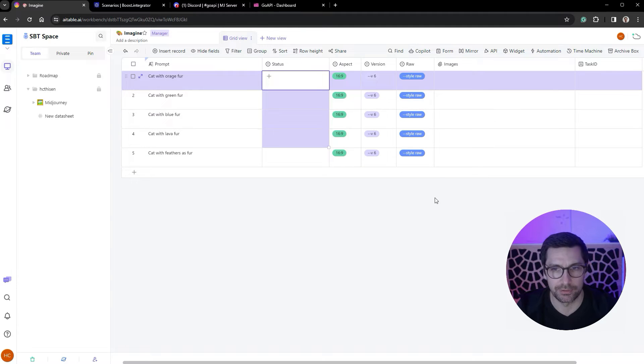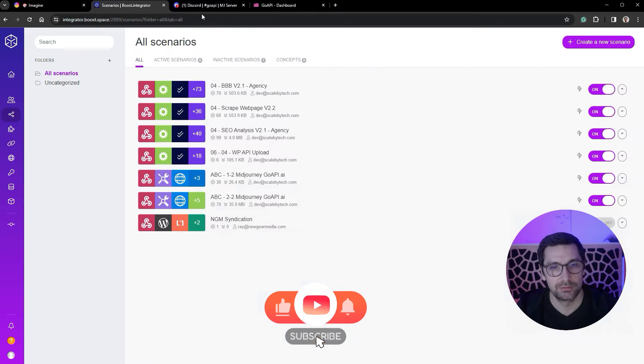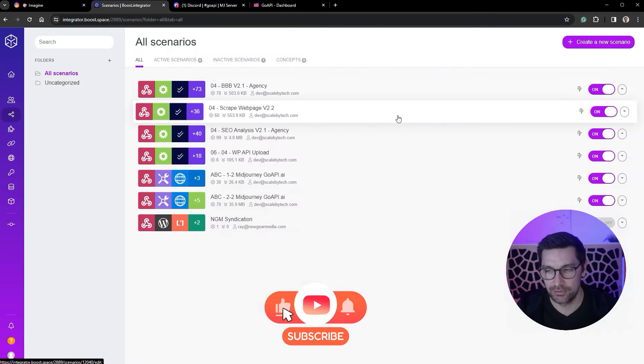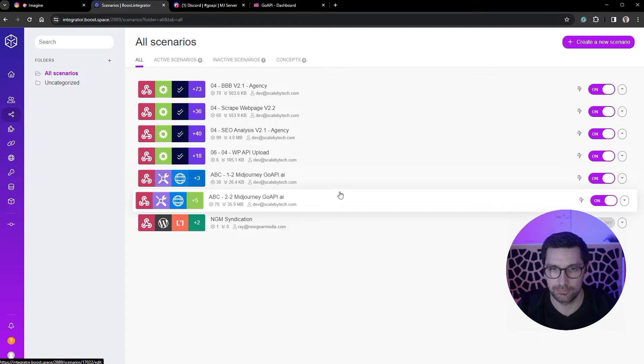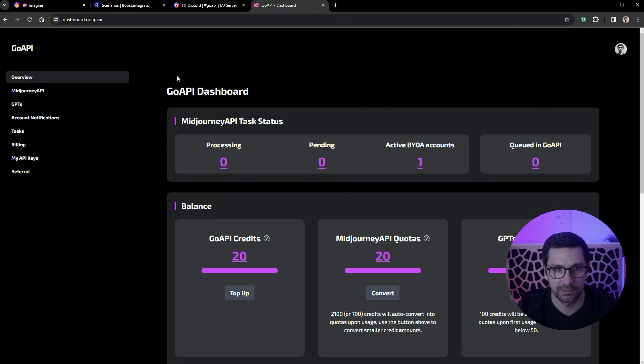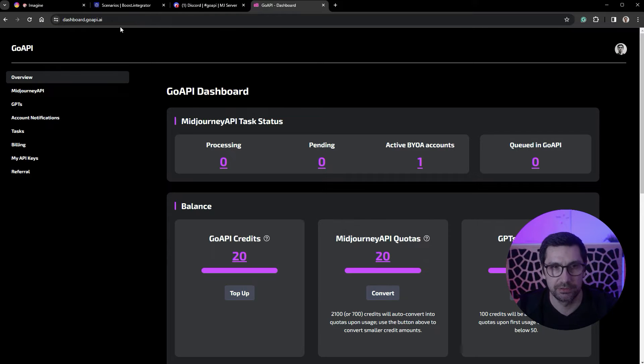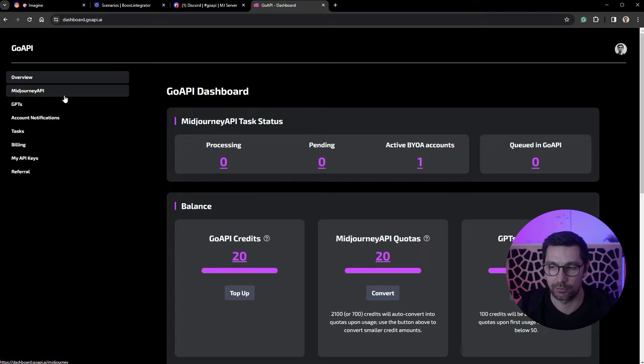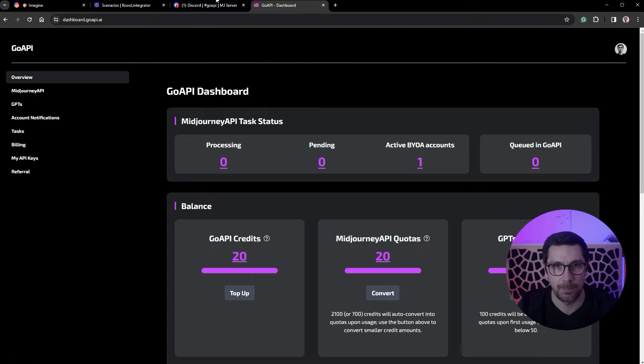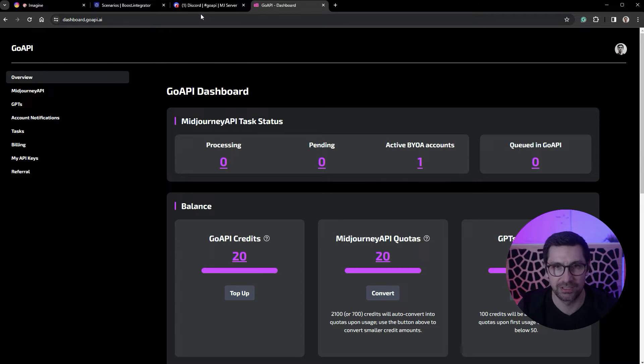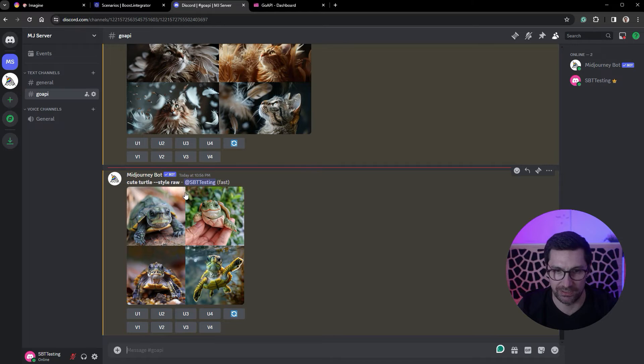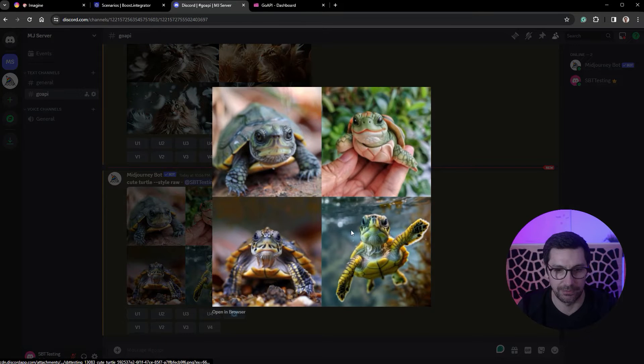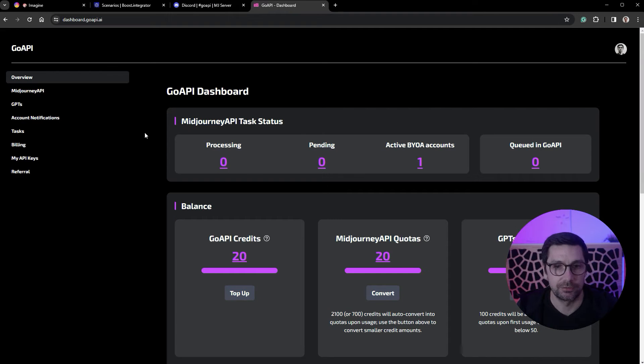Then I get my images back inside this field called images. I get a task ID for automation purposes. We got two Make scenarios that run this whole system, and then we got GoAPI.ai which handles the communication between our automation and Discord.